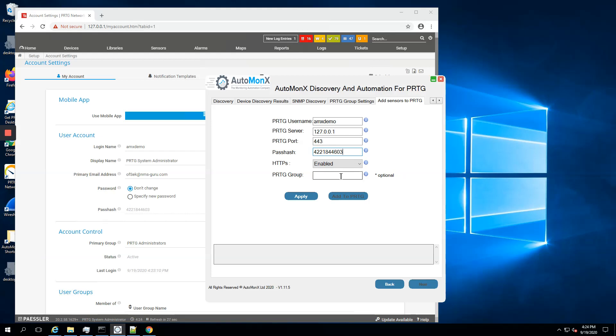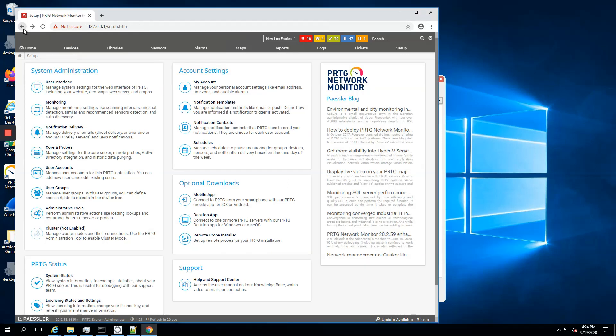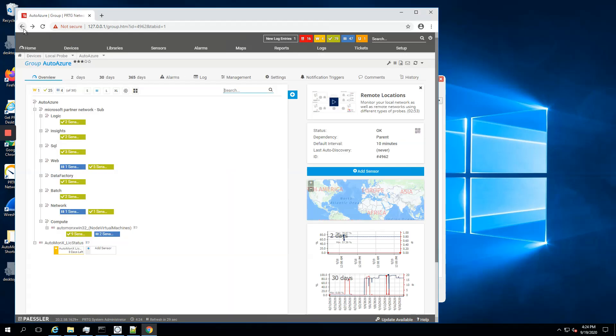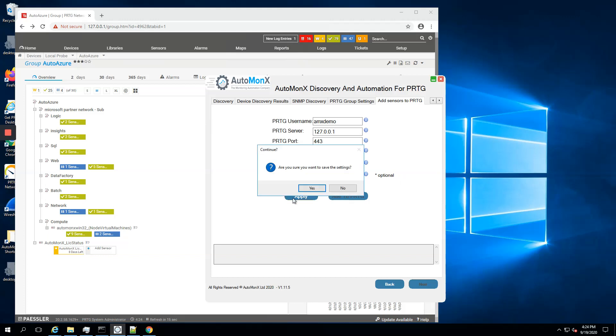This is important: PRTG group. I have to pick the correct PRTG group. Let's go back to my group, the group called AutoMonix Azure, and you have to create it before you actually attempt to add these sensors. I'm pressing apply here.